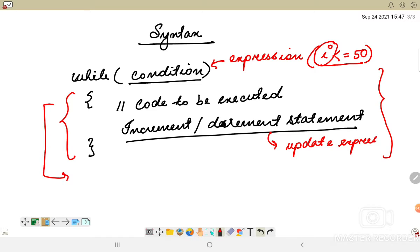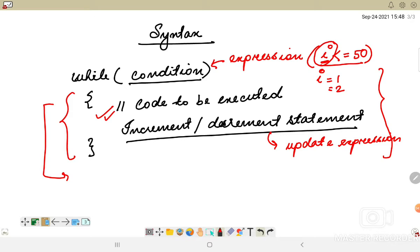The update expression increments or decrements the loop variable every time the loop body is executed. For example, if i starts at 1, the loop executes once, then i becomes 2 — this increment happens through the increment operation. The loop variable is updated each iteration, either incremented or decremented based on the program logic.